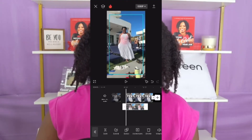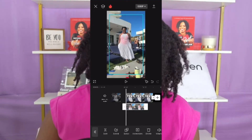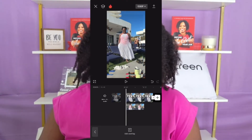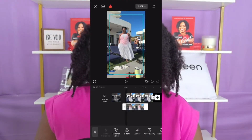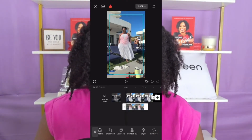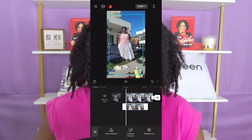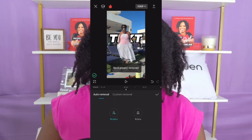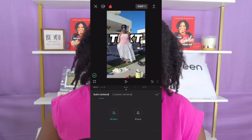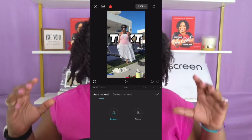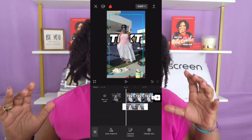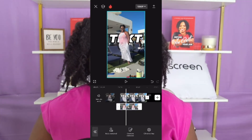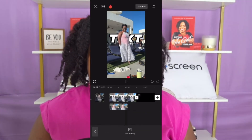Once you have that, tap on the video you just added. At the bottom of the screen, scroll all the way over until you see Remove BG, which means remove background. Click on auto remove. Once that is done, adjust your body to fit within the frame so both versions line up. Now you'll see the text is behind you — and that's how you do it.